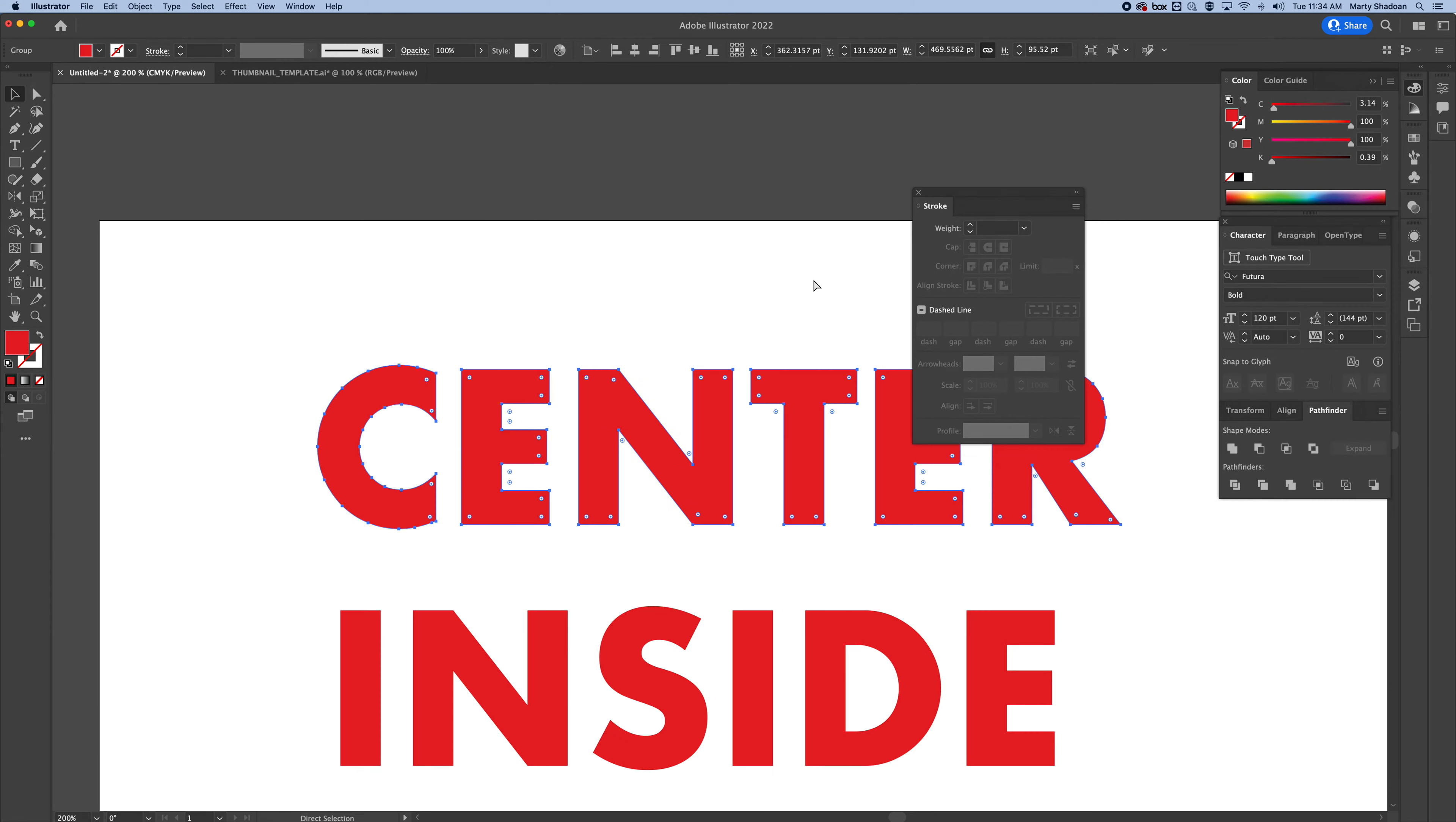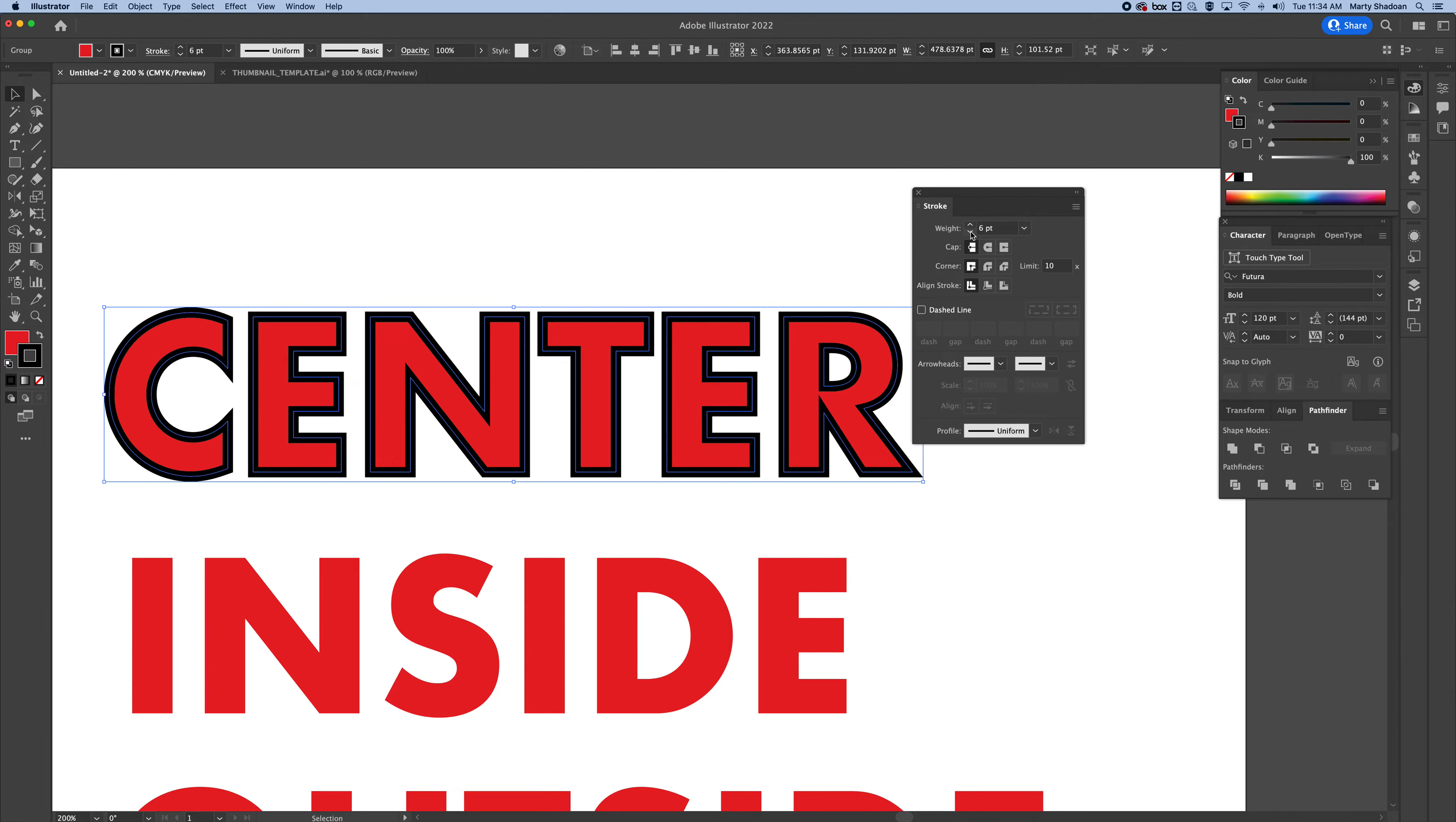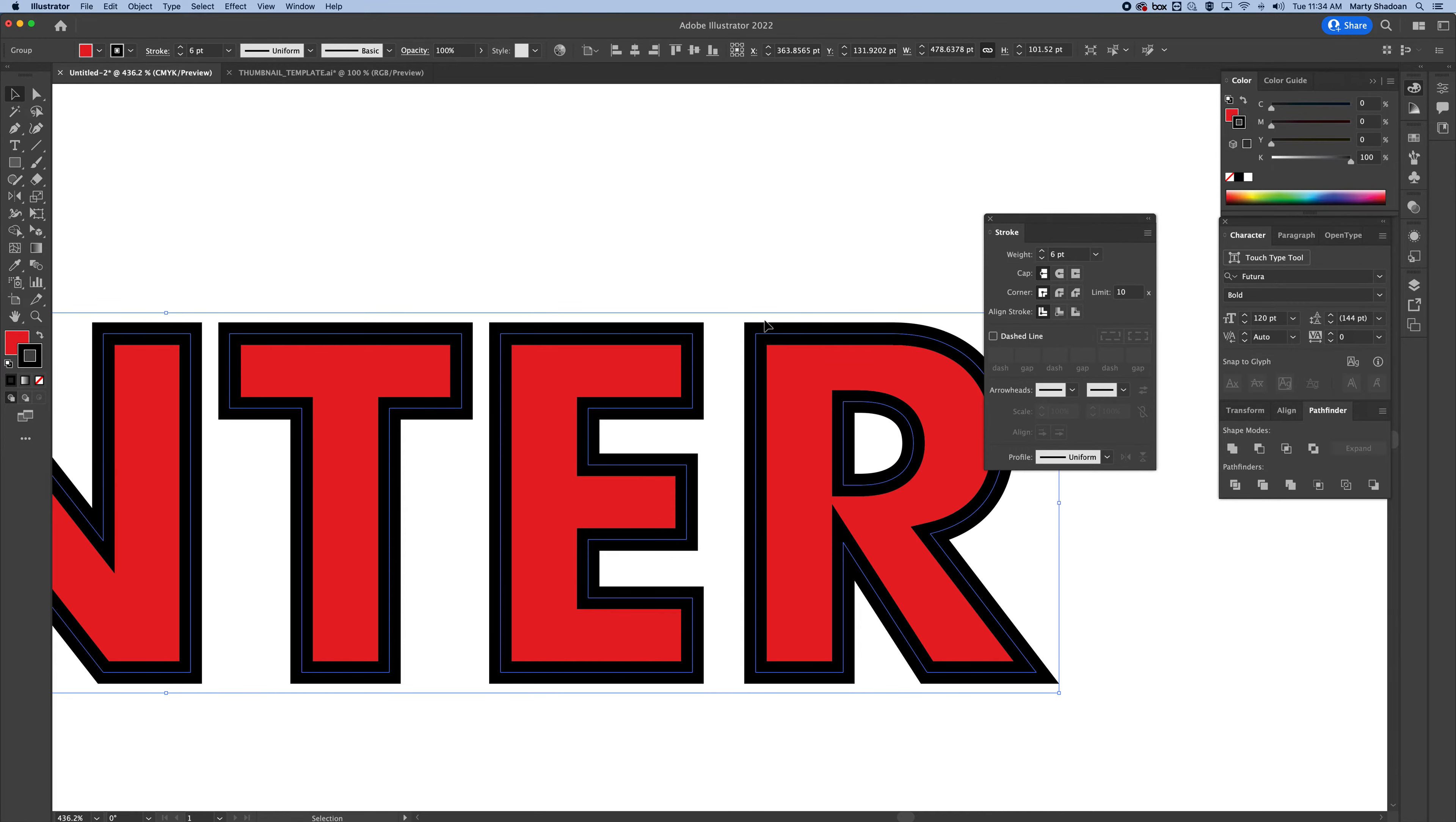Now let's do center. I'm going to go ahead and add the stroke. I'm just going to make a black stroke. Bump it up so we can see this. This is already centered. So this is on the center of the path, you can see that right there.